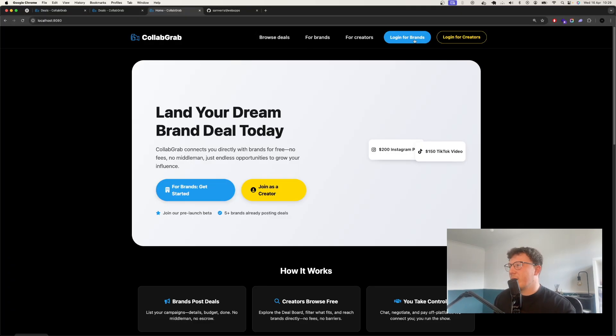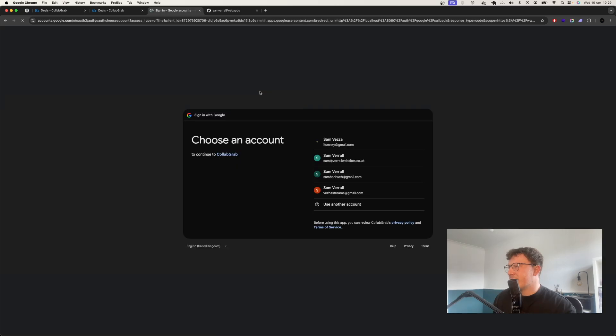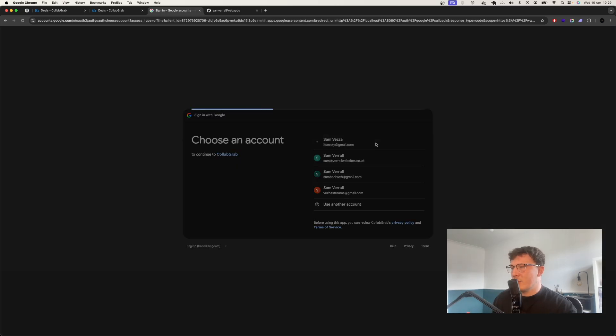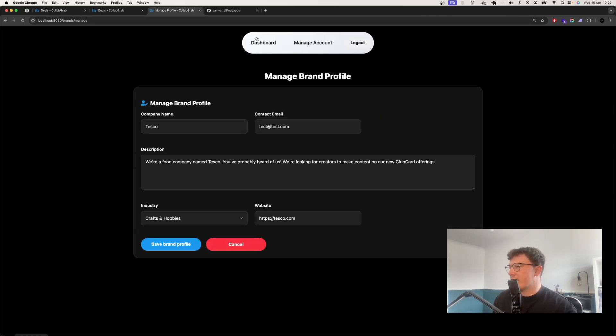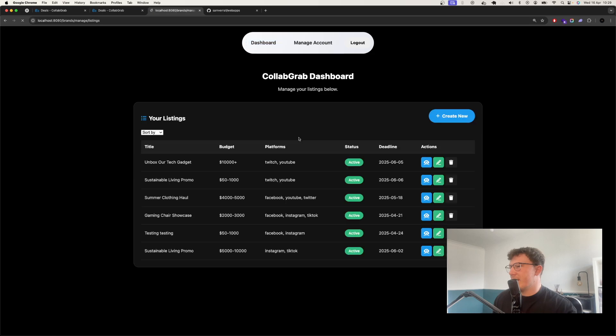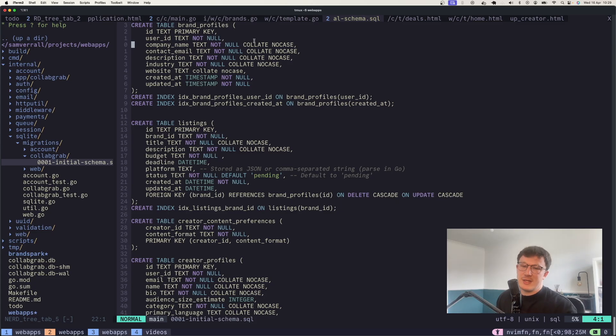I got to the point where a brand could sign up with Google, and again, all from prompting. You could manage your profile, you could manage your listings and stuff. And I got a very good way through the project until the code started growing.